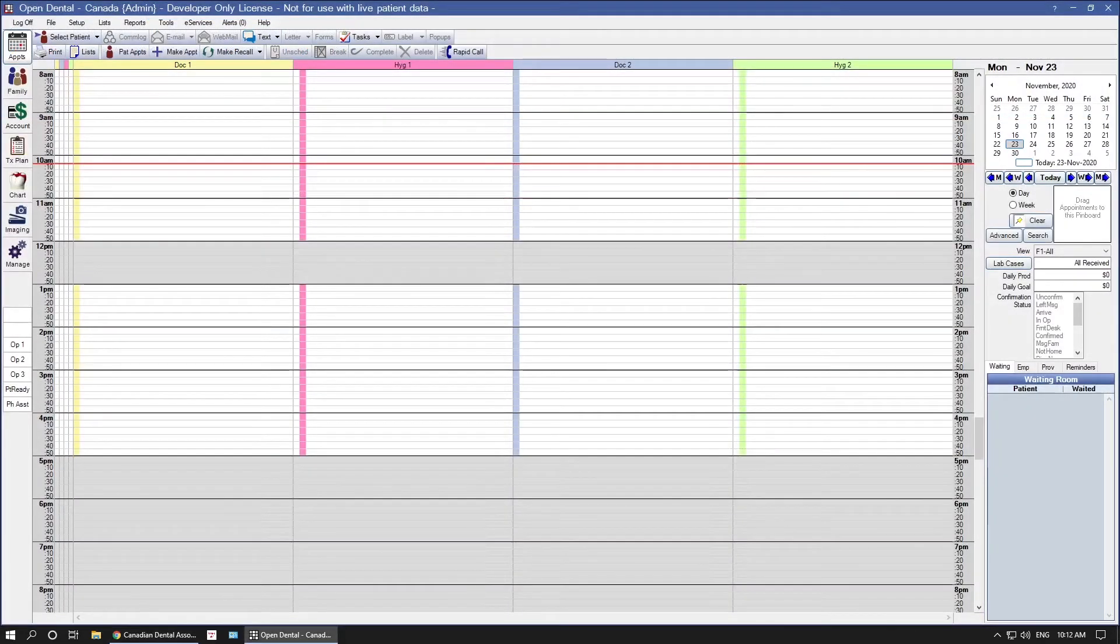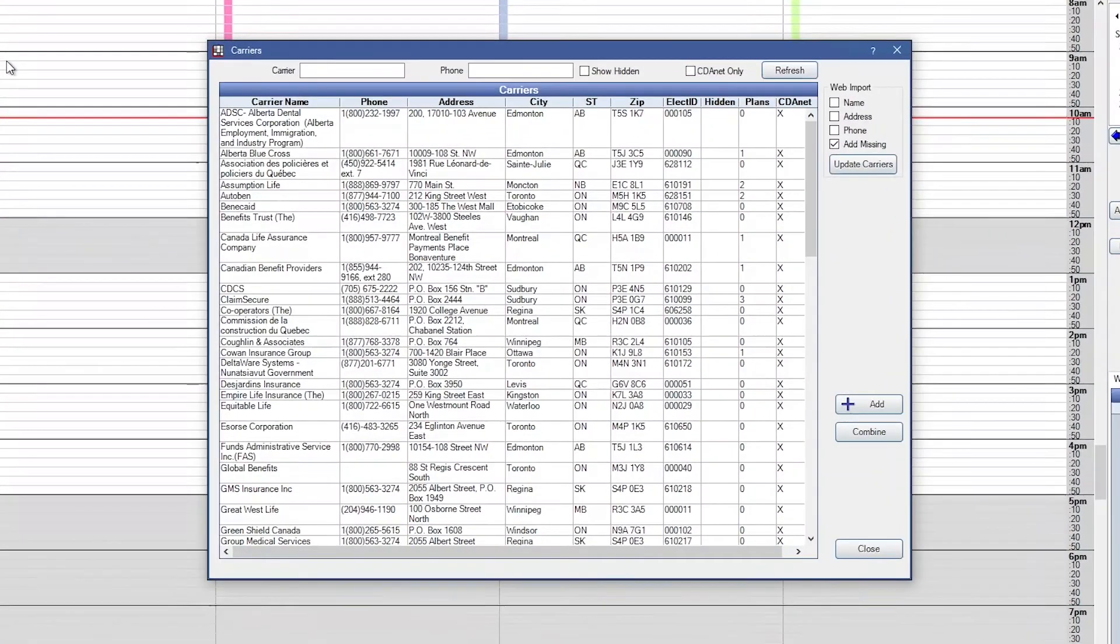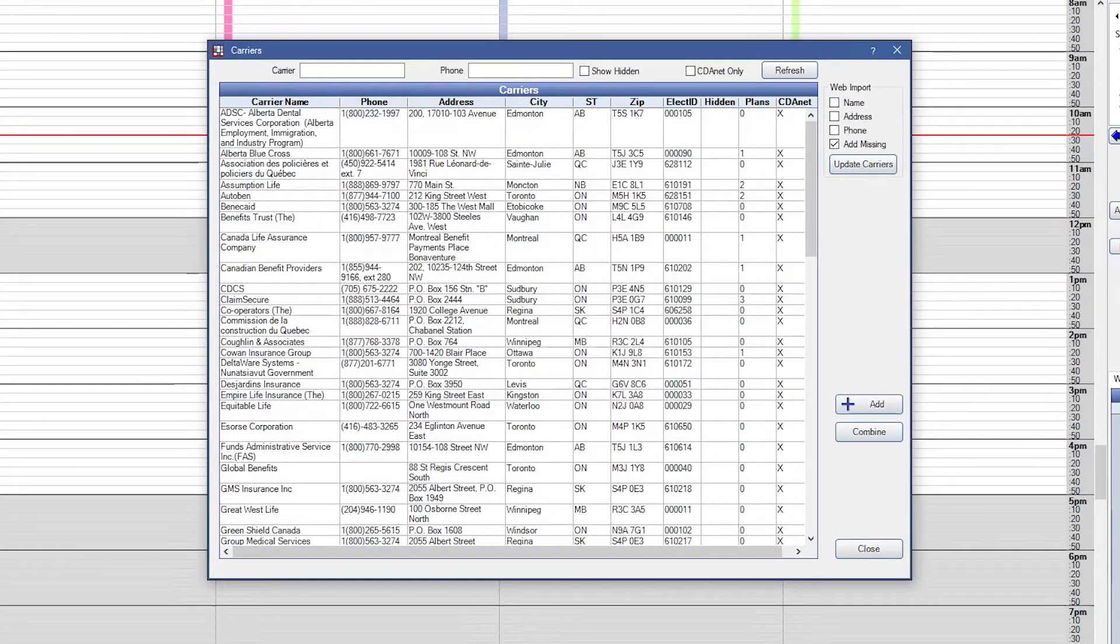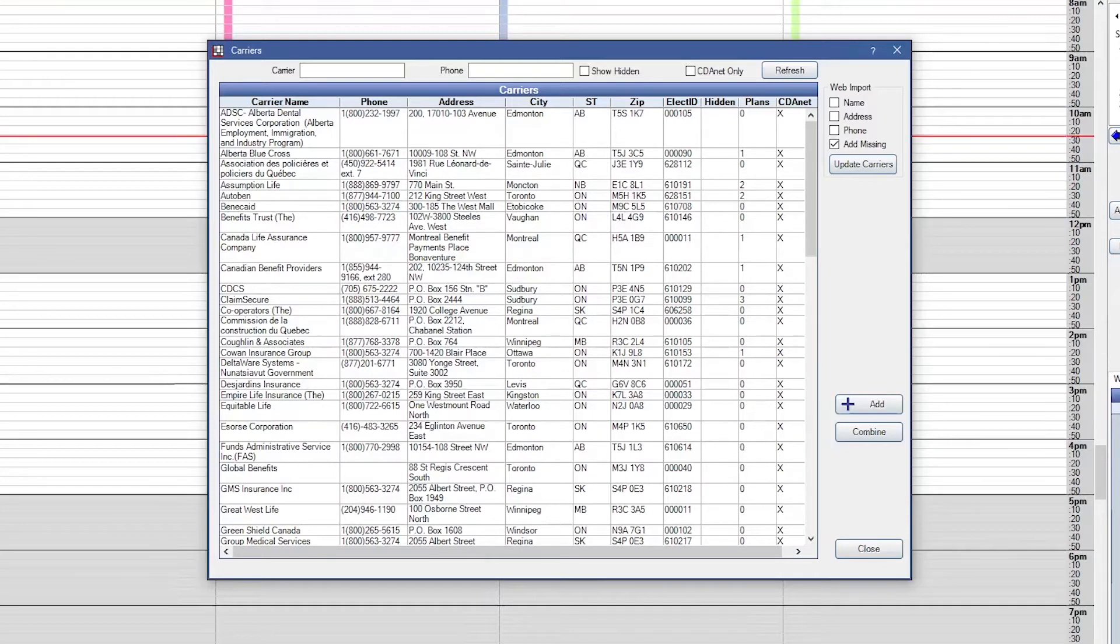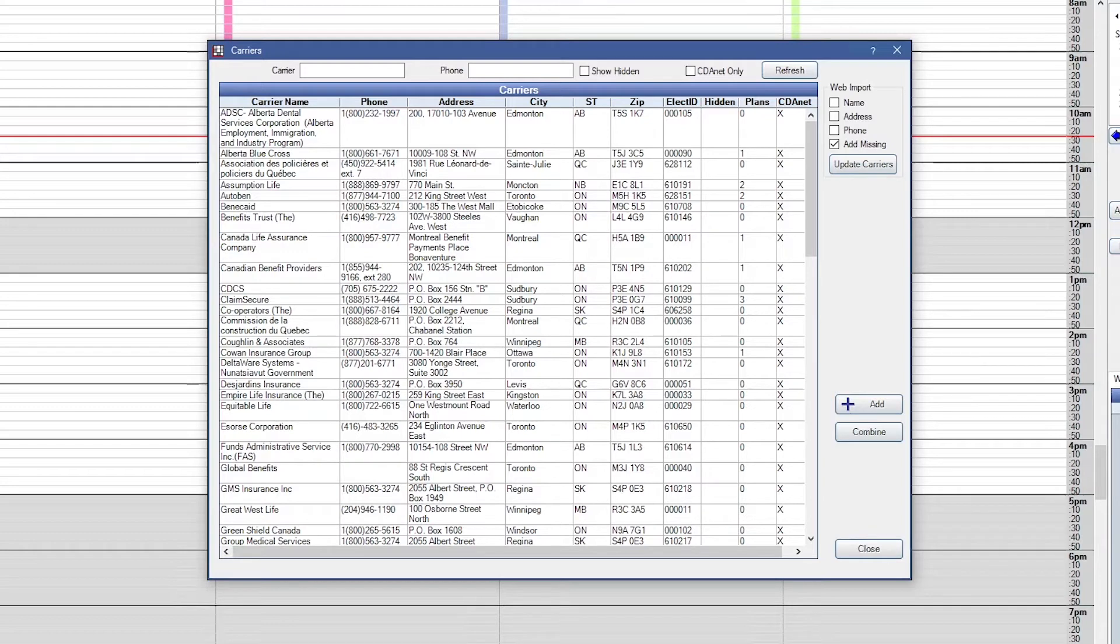To add or update carriers in Open Dental, return to Open Dental, then go to Lists and Insurance Carriers. This list may look different depending on where you are with your Open Dental usage. If you are a brand new customer to Open Dental, this list will be blank. If you recently converted to Open Dental, you may see a lot of duplicate carriers. And if you are an existing customer and have been using Open Dental for a while, this list may look very similar to what you see on the screen now.